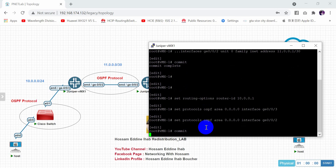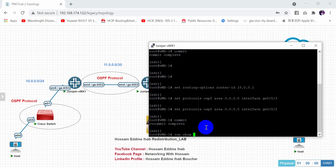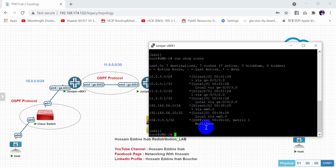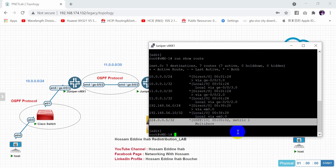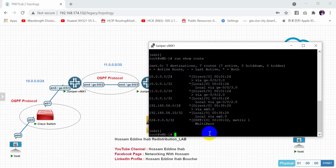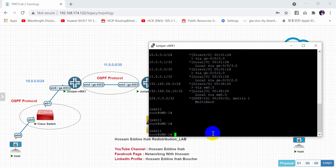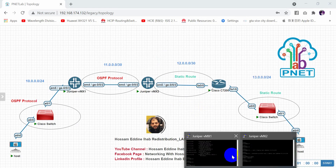To confirm OSPF is enabled, run show route. You can see the multicast address 224.0.0.5, which is responsible for sending OSPF LSDBs to neighbors. So OSPF is working correctly on this router.